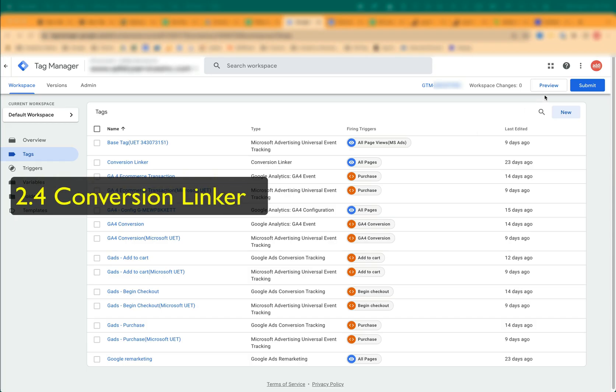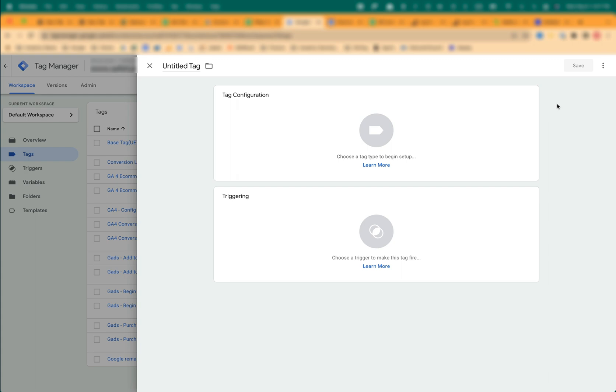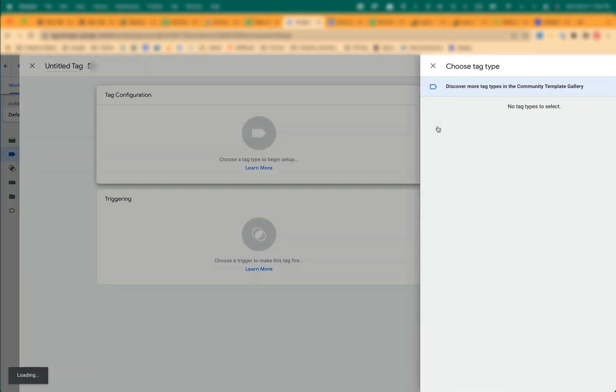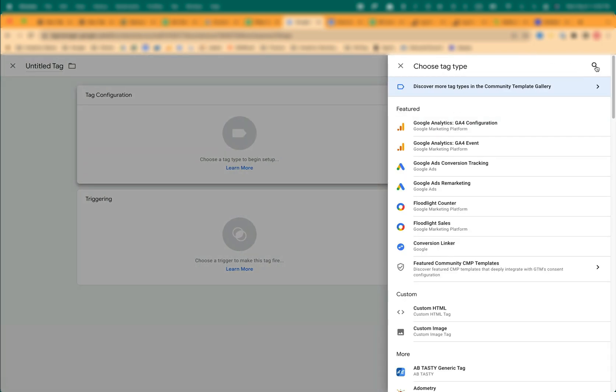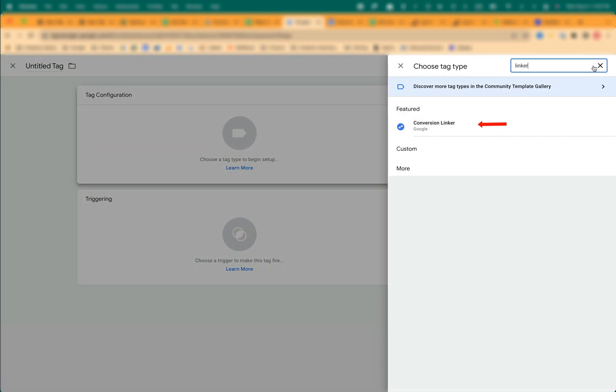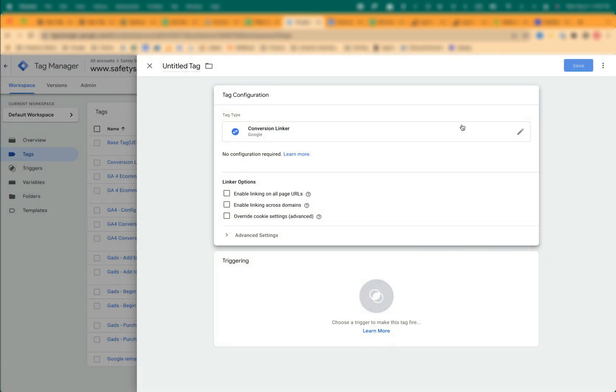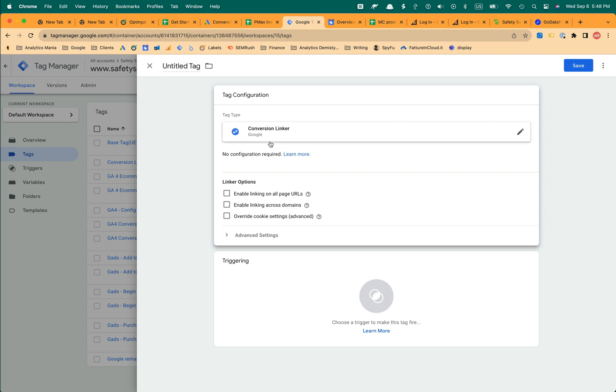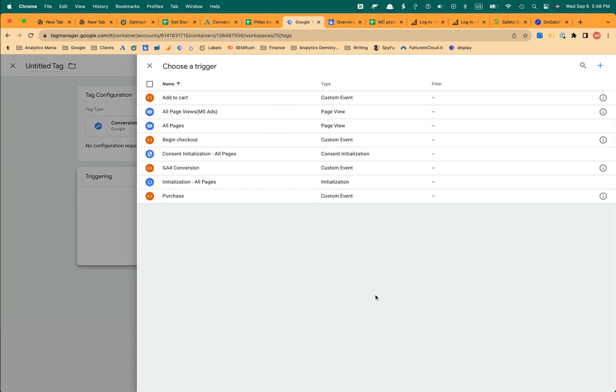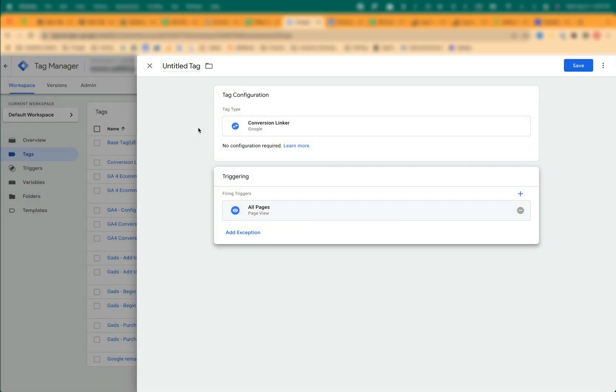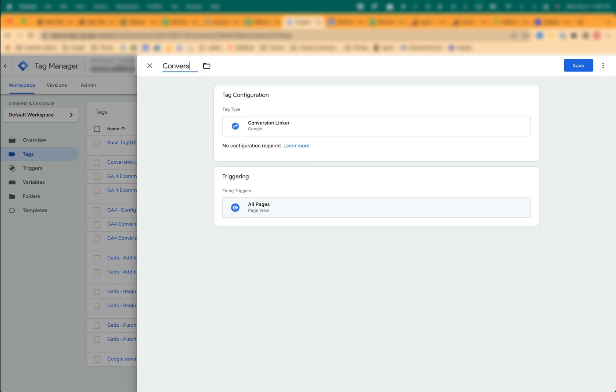To create Conversion Linker, click New. Click on Tag Configuration and select Conversion Linker. Click on Triggering and select All Pages. Name the tag Conversion Linker and Save.